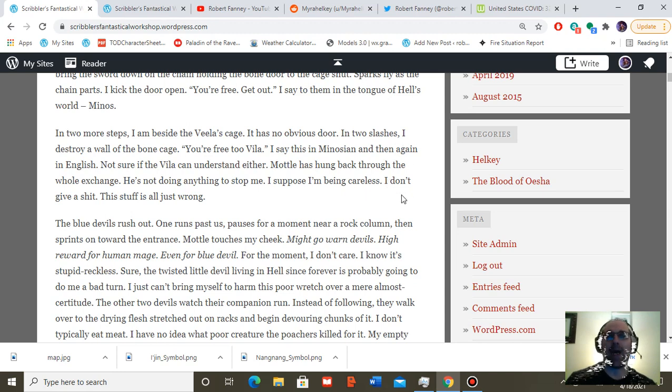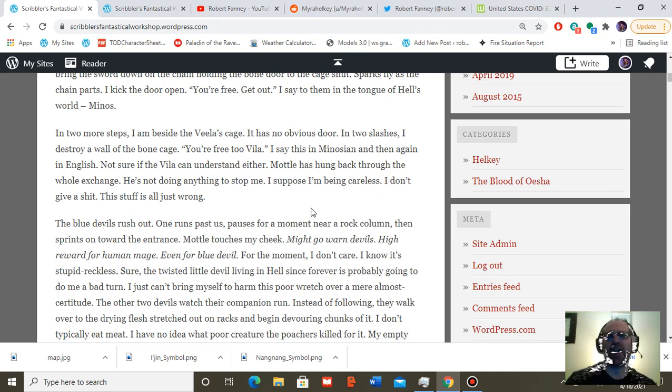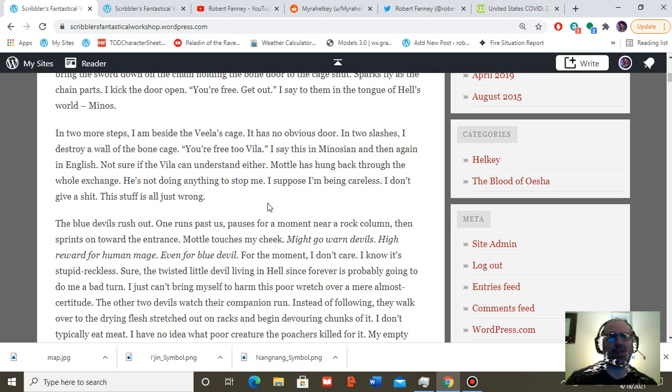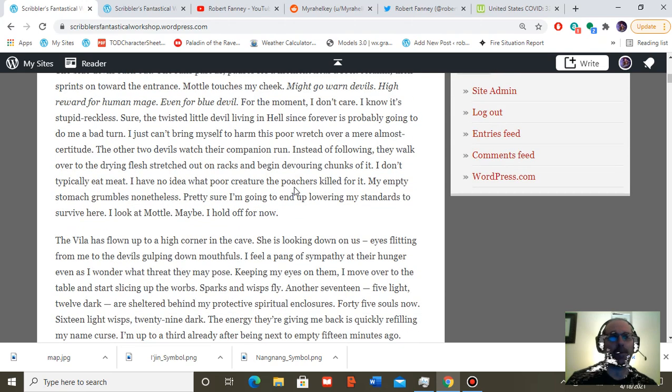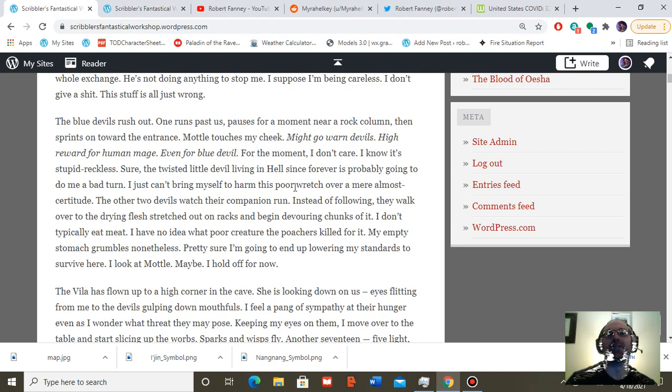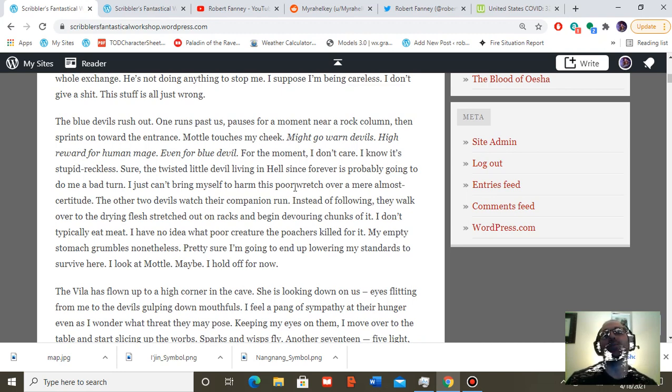Model is hung back through the whole exchange. He's not going, he's not doing anything to stop me. I suppose I'm being careless. I don't give a shit. This stuff is all just wrong. The blue devils rush out. One runs past us, pauses for a moment near a rock column, then sprints on toward the entrance.